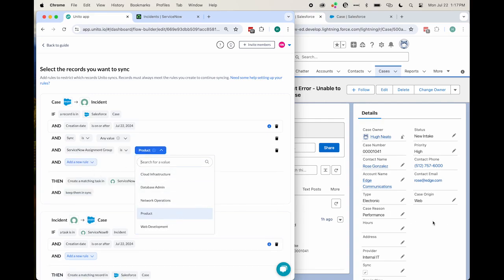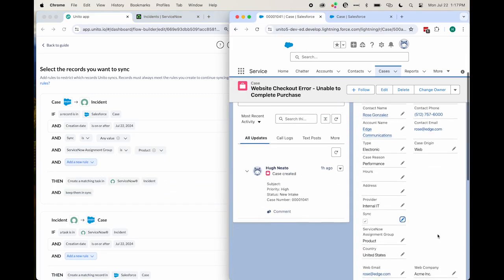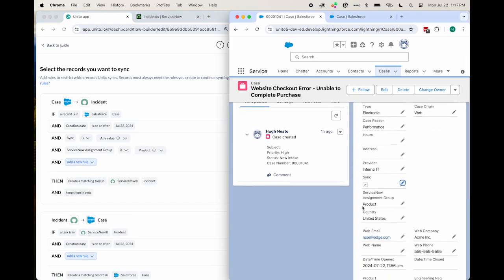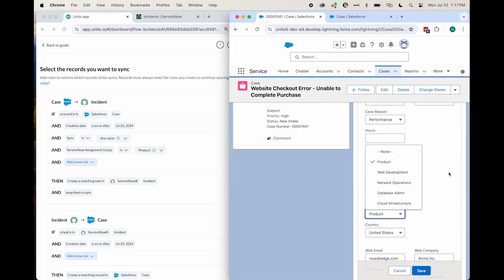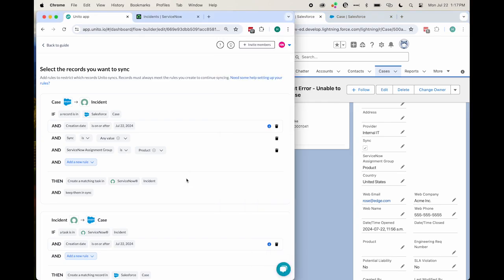ServiceNow assignment group. And I've added a number of options here that relate to our assignment groups in ServiceNow. And if the ServiceNow assignment group is, in this case, Product, sync it to ServiceNow.